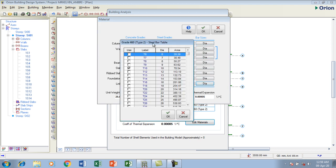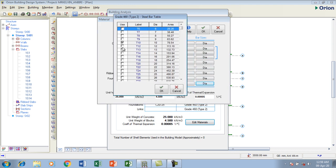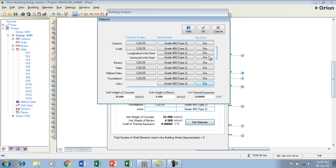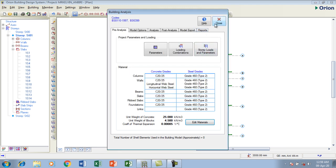For my link bar, I'm using 10, so I've unchecked every other. You can do the same for others. I'm clicking OK, then I'll say OK. Then to close this building analysis, the pre-analysis, I'm going to say OK.